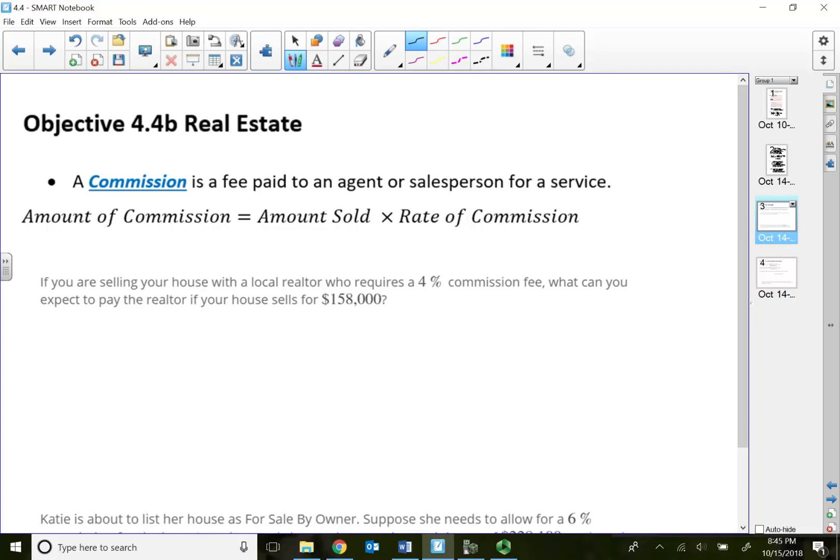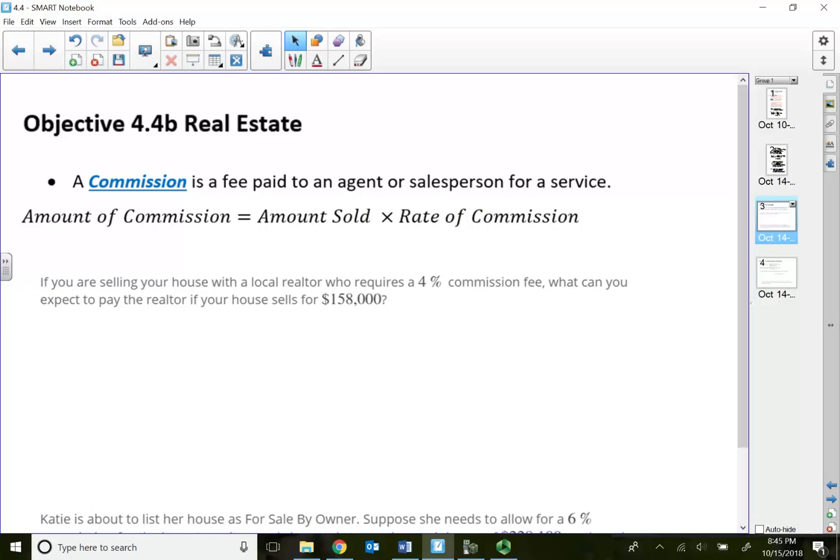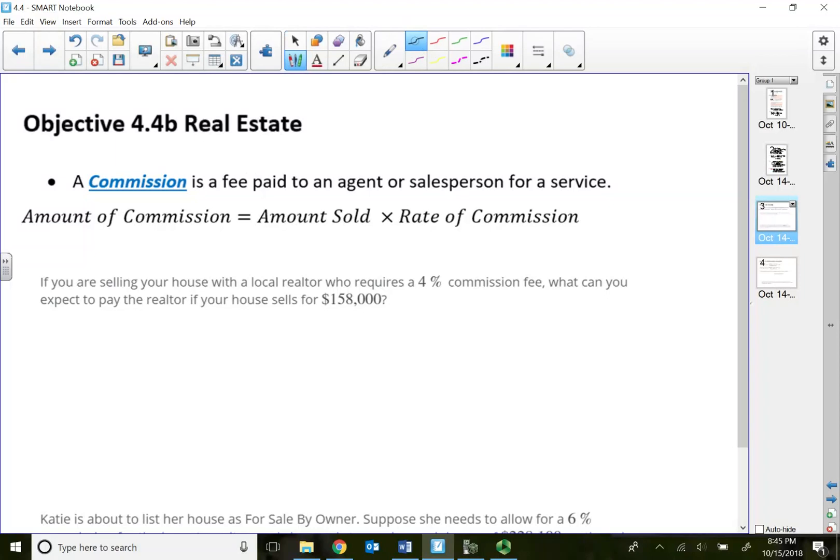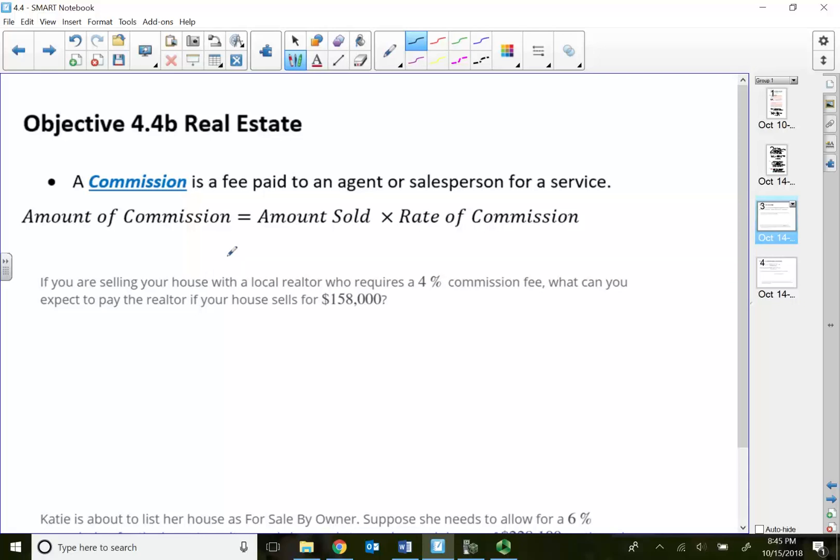In section 4.4, I'm going to show you some examples on commissions. I'm going to use real estate for my example. Basically, a commission is a fee paid to an agent or a salesperson for a service. The amount of commission that we make is based on the amount sold times a rate of commission.